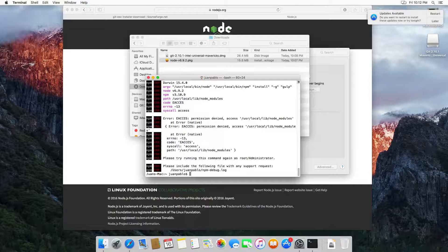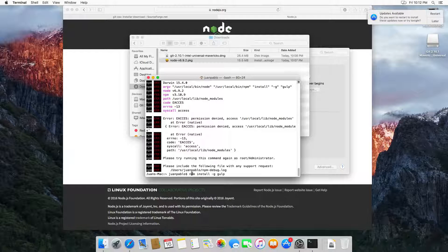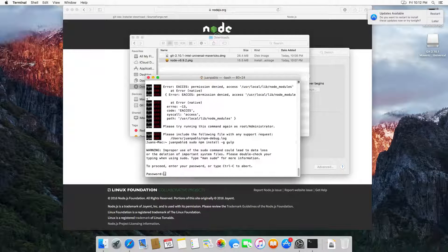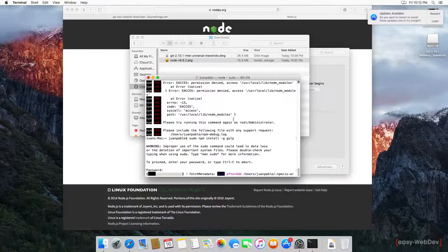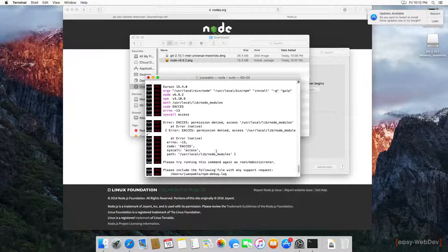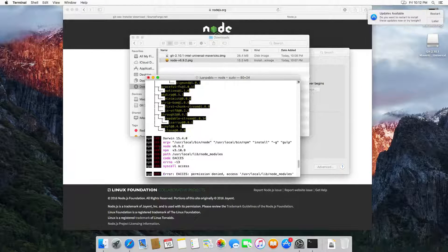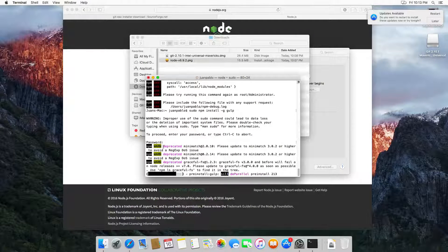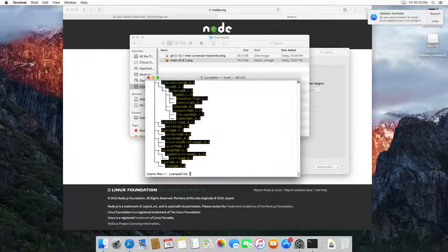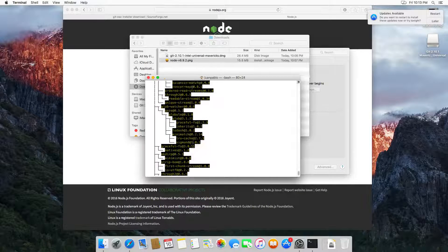If you get an error you can add 'sudo' at the beginning: 'sudo npm install'. Then type your password and this will ensure that everything is installed properly because we have a problem with the permissions. You can see that we have some warnings — you don't have to worry about the warnings, everything is fine.